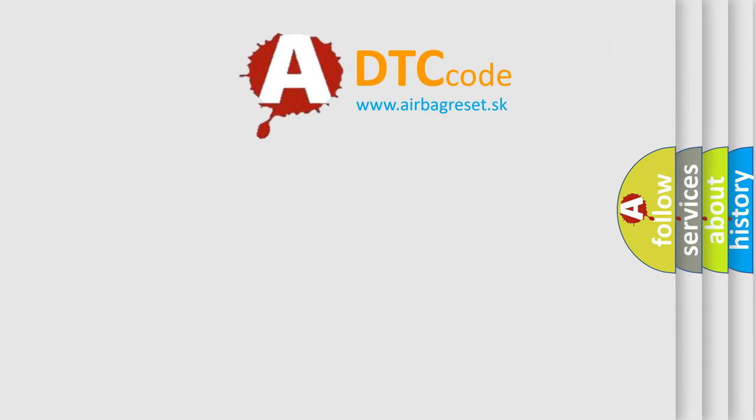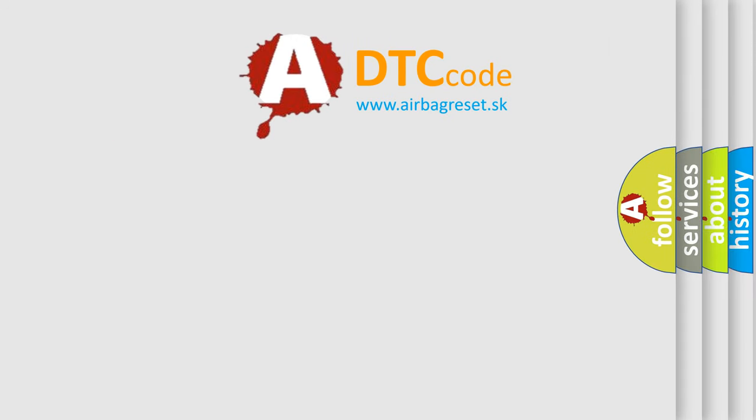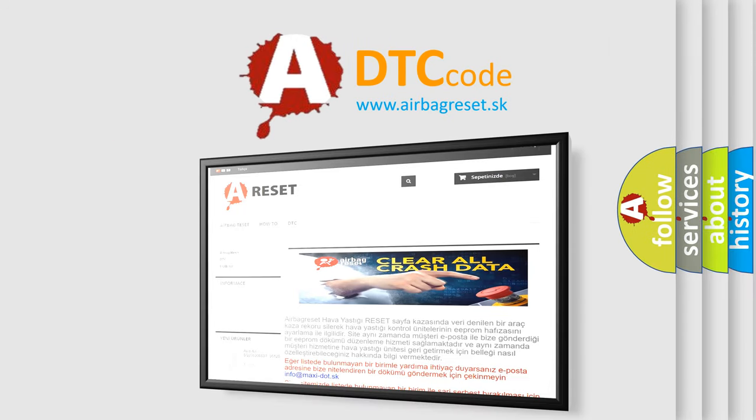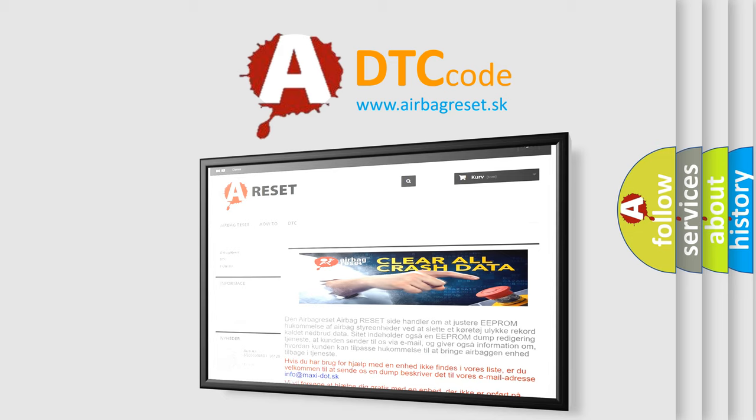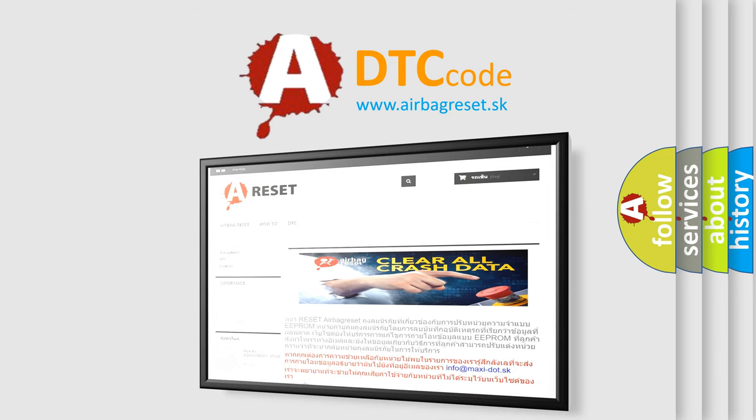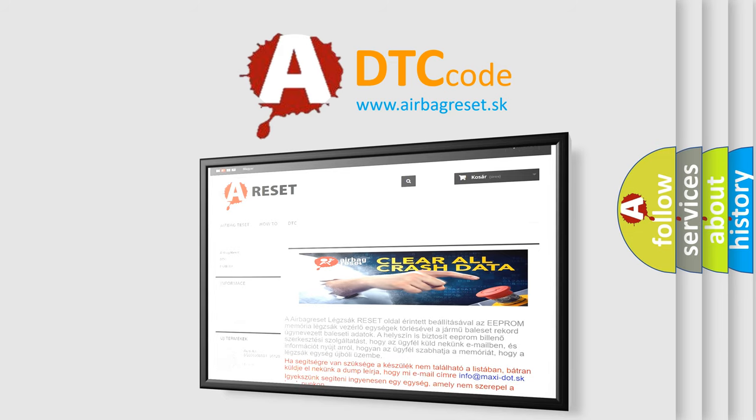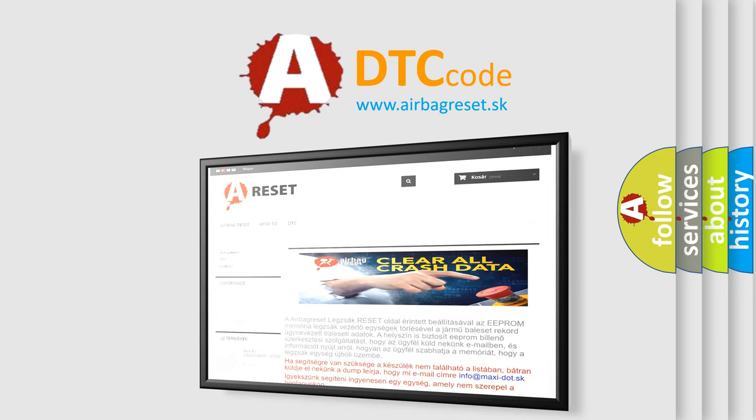The airbag reset website aims to provide information in 52 languages. Thank you for your attention and stay tuned for the next video.